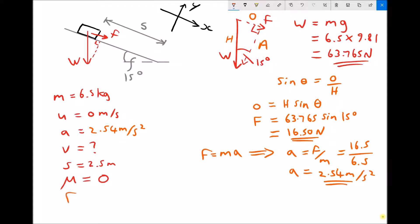Now we can use the equations of motion to find the velocity of the block when it reaches the bottom of the slope. We know the acceleration A is 2.54 m/s², the initial velocity U is 0 (the block is stationary at the top), the distance S is 2.5 meters, and we're trying to find the final velocity V. We need an equation of motion that links V, U, A, and S.